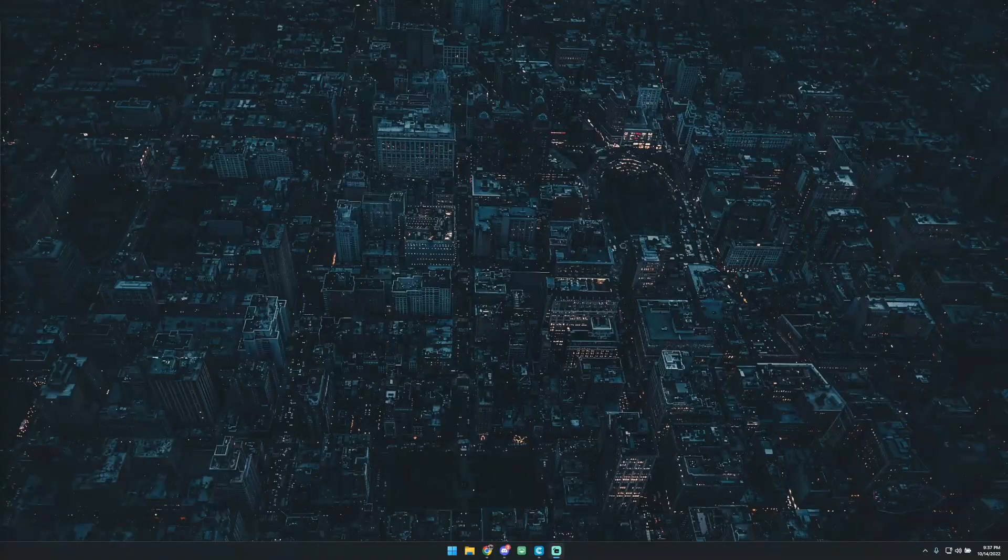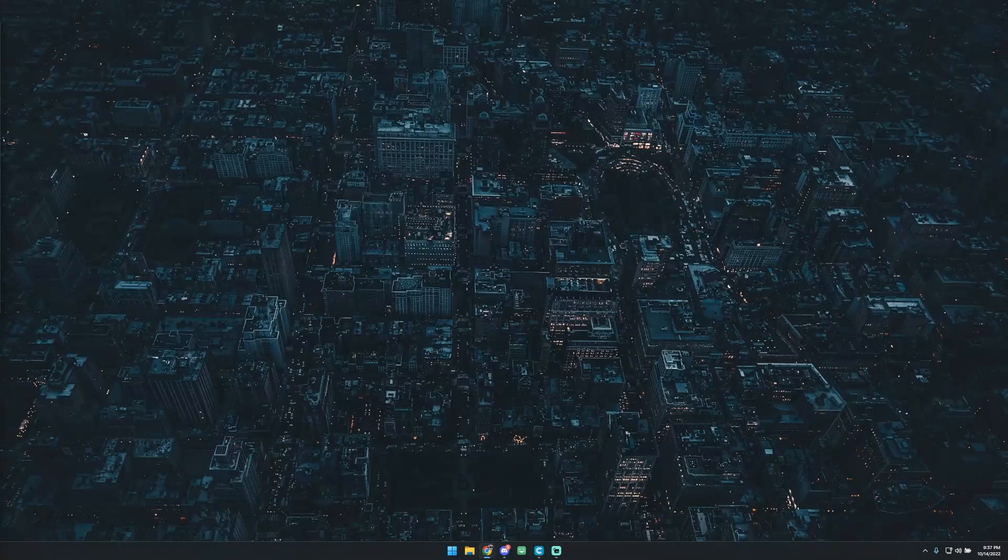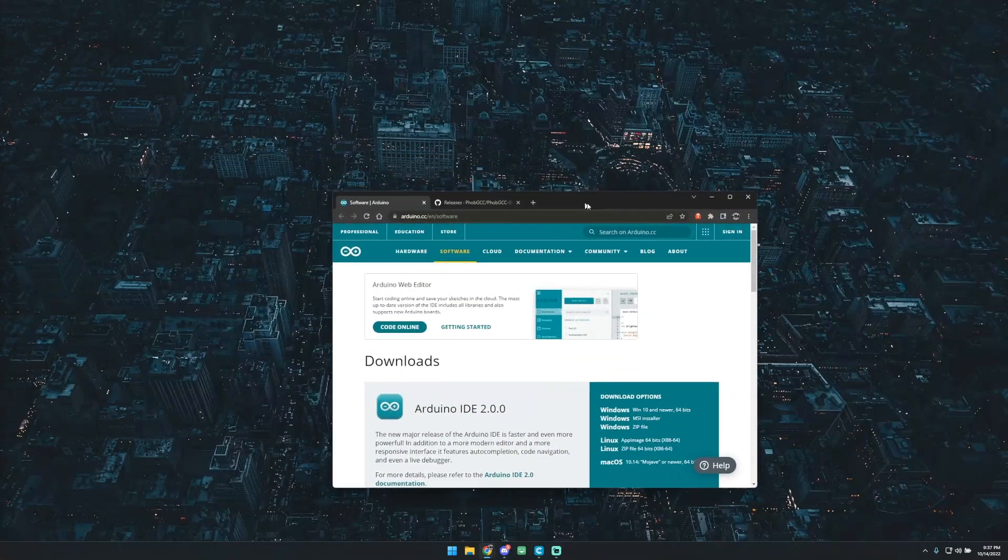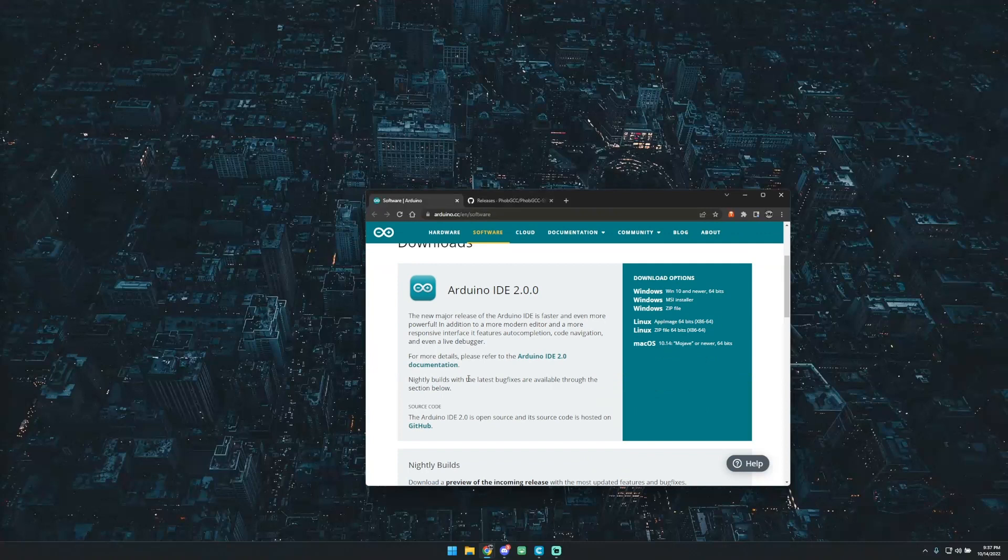Alright, hello everybody. Today I'm going to be showing you real quickly how to update or install the software onto the FOB GCC. I've had some people get some recently and they want to put the new updates on, so I thought I'd just go ahead and run through it real quickly.